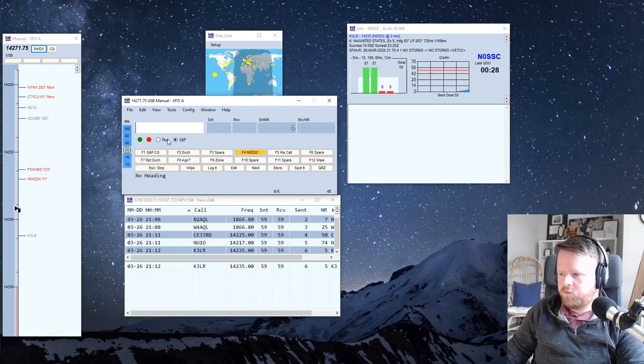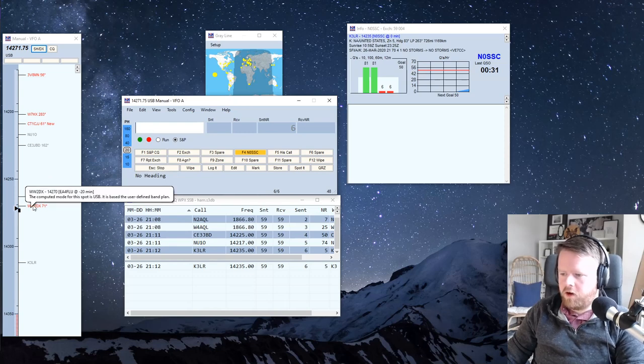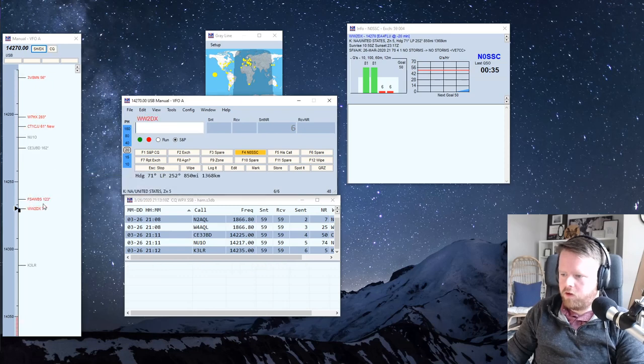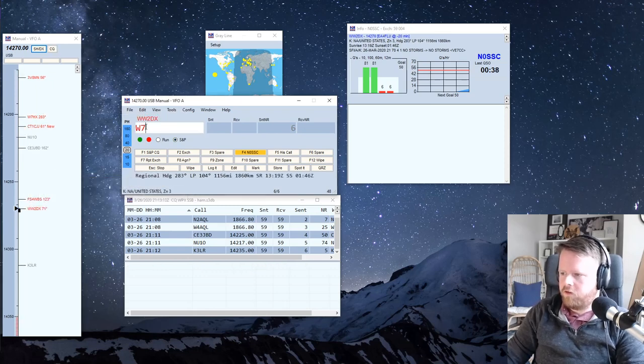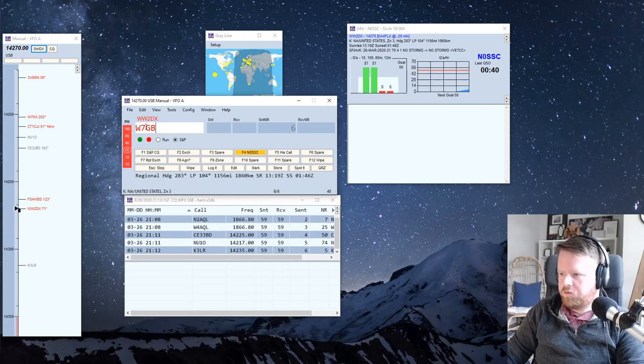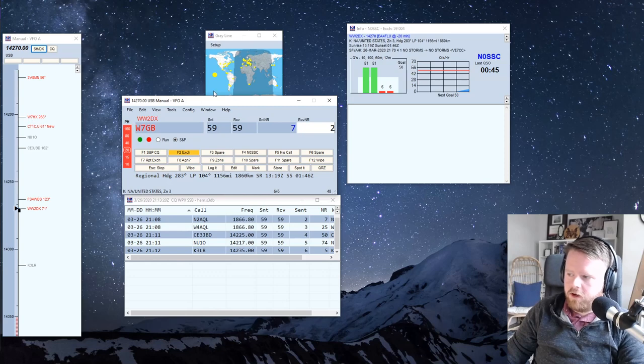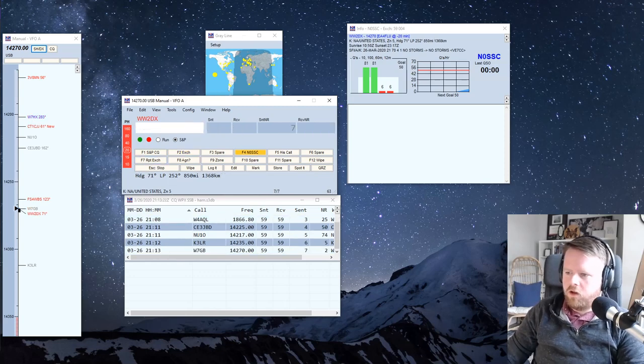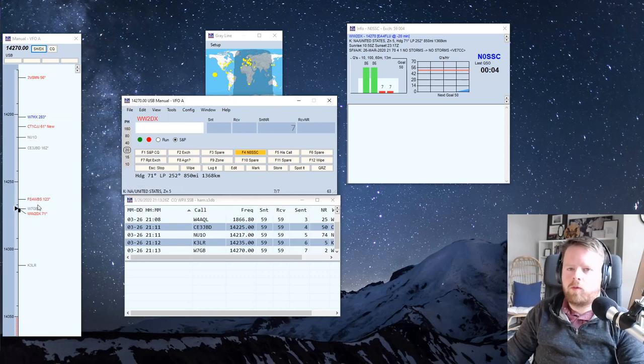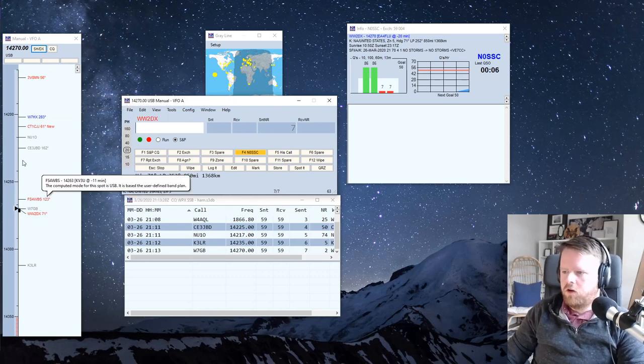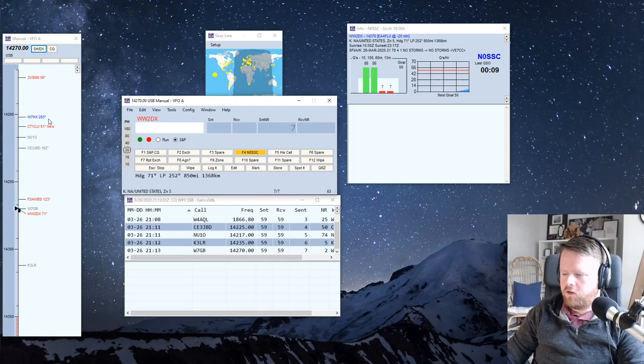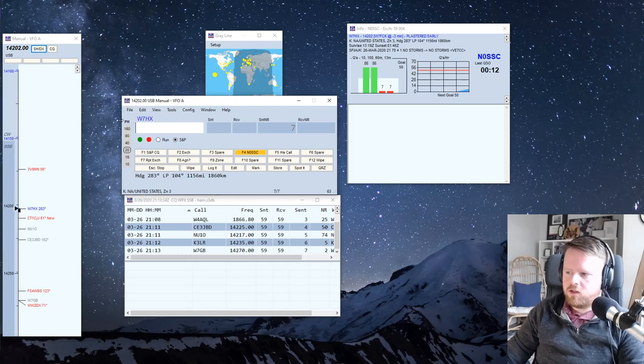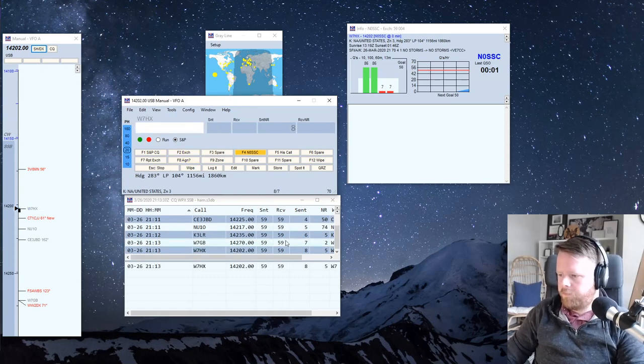And anything that's in red is a multiplier, anything that's in blue is not a multiplier. So if I work a whiskey seven, golf bravo, notice this whiskey seven hotel x-ray, it's red right now, but if I work a whiskey seven, it turns blue, because in the WPX contest, the multiplier is the prefix. Everyone who has a unique prefix, that's a multiplier, so they get a red color. But you can still work them to get points.